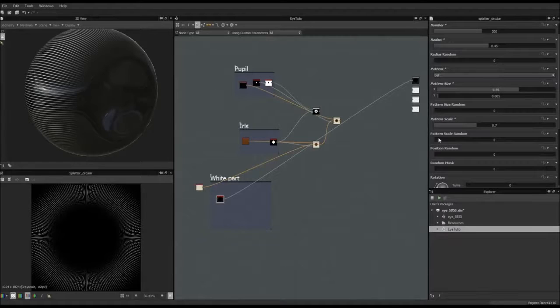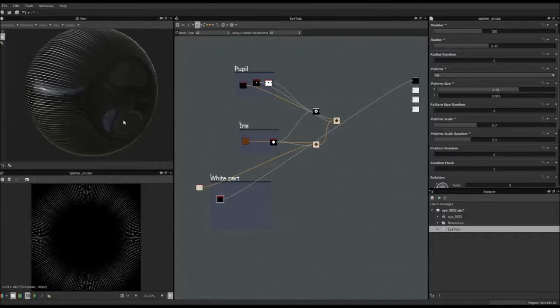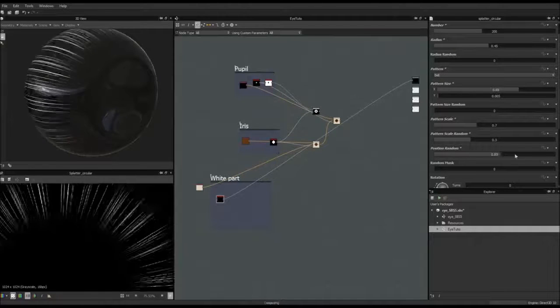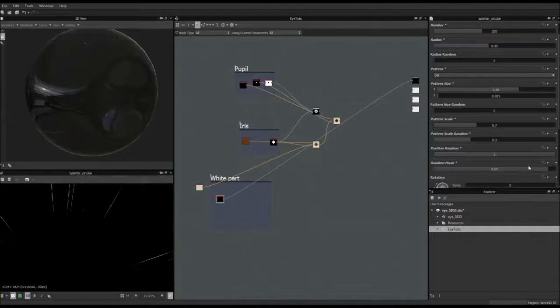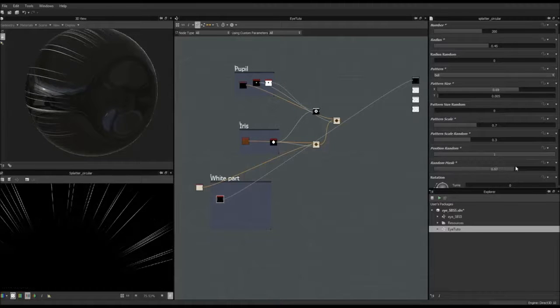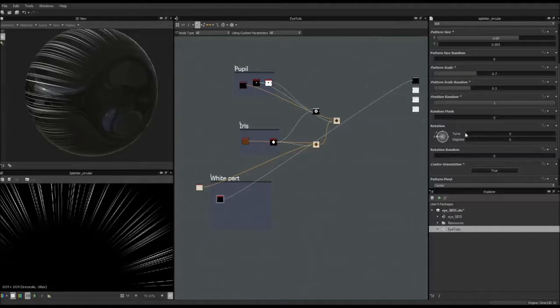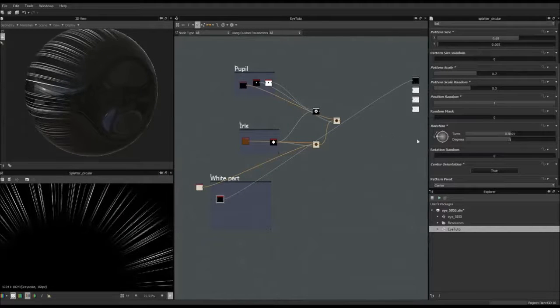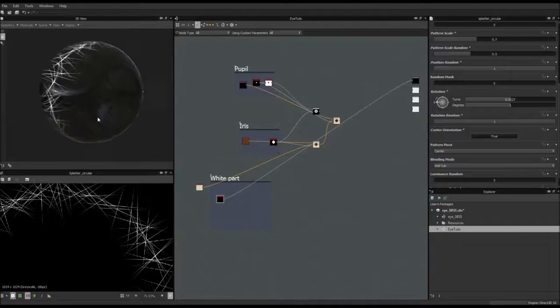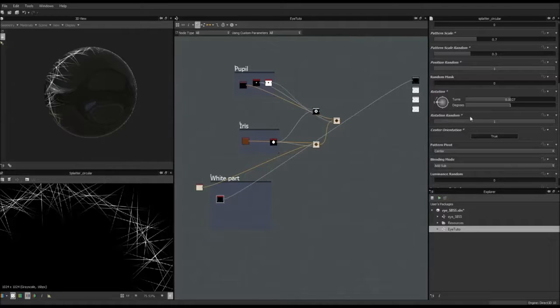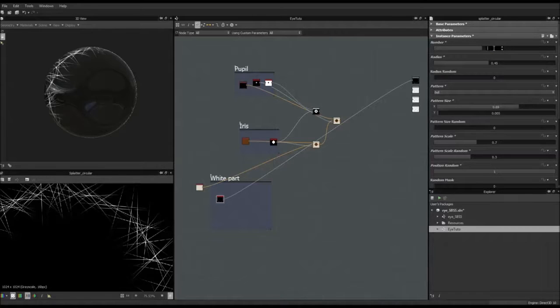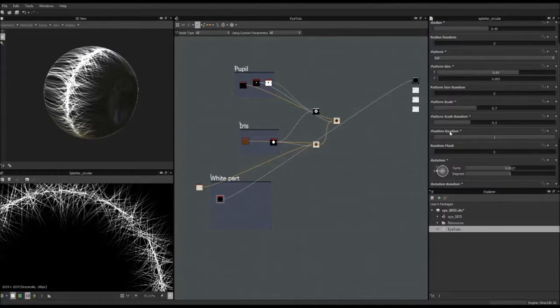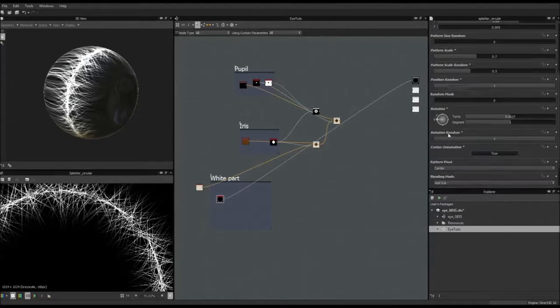Now pattern scale random, so we're going to put a bit of randomness here. Max. So you see that we start to get different size. Position random, we may want to do that. Yeah. Actually yeah, we're going to put it to max. We don't have any random, we have a random mask, but this is something that we may want to expose later on. So rotation, we would use that, but not like that, because we want the rotation to be random. So we use that. Like this. Which is not that bad. And now we are going to put 8800 is better. Okay. So this is nice.